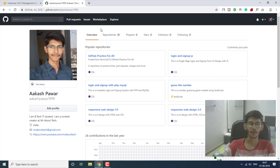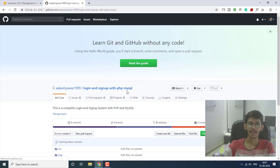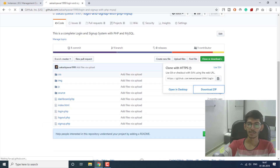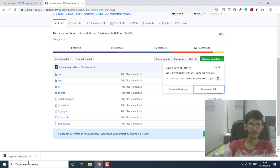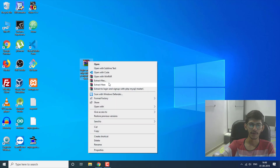Here I have my GitHub account opened — I'm going to give the link for this in the description down below. I'm going to upload the files of the project I've created. These are all the files, so I'm going to download the zip for this. Here is that zip file.